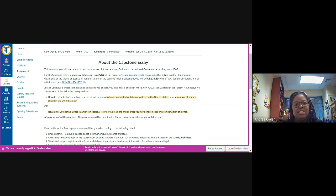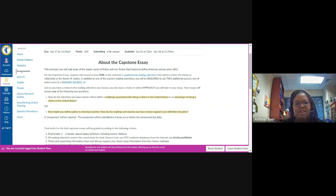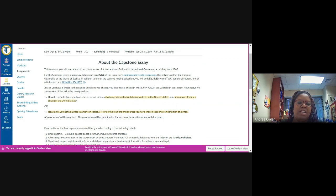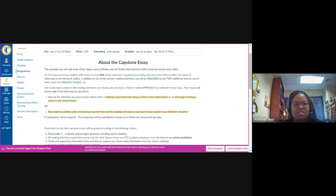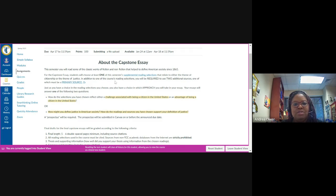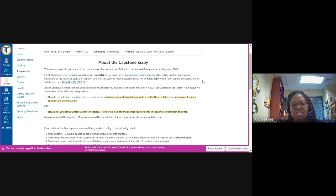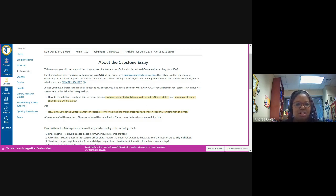It says this semester you will read some of the classic works of fiction and nonfiction that have helped to define American society since 1865. For the capstone essay, students will choose at least one of this semester's supplemental reading selections that relate to either the theme of citizenship or the theme of justice. In addition to one of the course's reading selections, you will be required to use two additional sources, one of which must be a primary source.